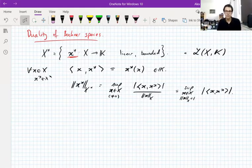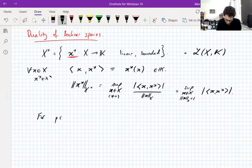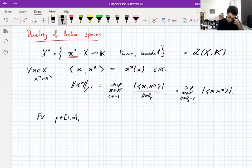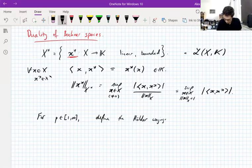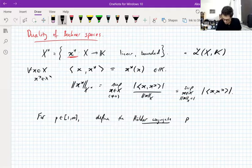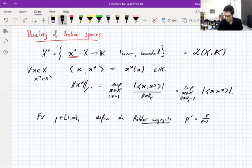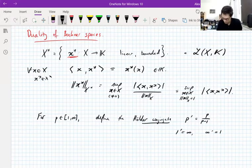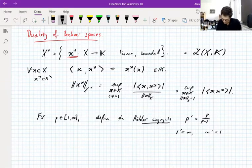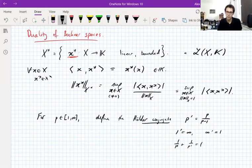We know about duality of Lp spaces. For an exponent p between 1 and infinity, we define the Hölder conjugate exponent p' as p/(p−1), with the interpretation that 1' = ∞ and ∞' = 1. What this satisfies is that 1/p + 1/p' = 1, with the interpretation that 1/∞ = 0.